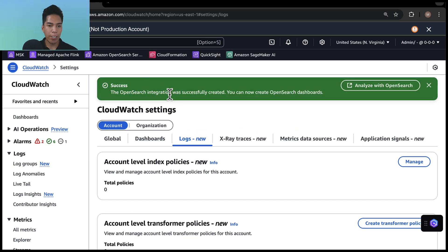All right, it took a couple minutes, but now the OpenSearch integration was successfully created.